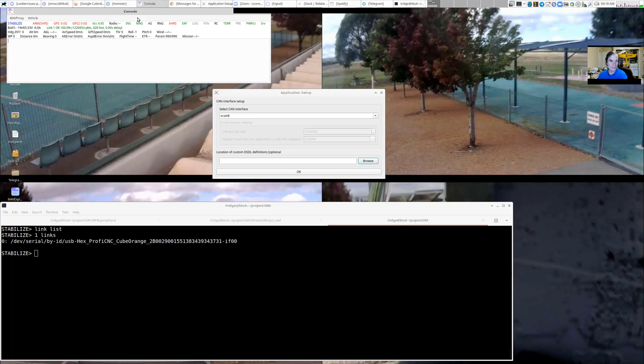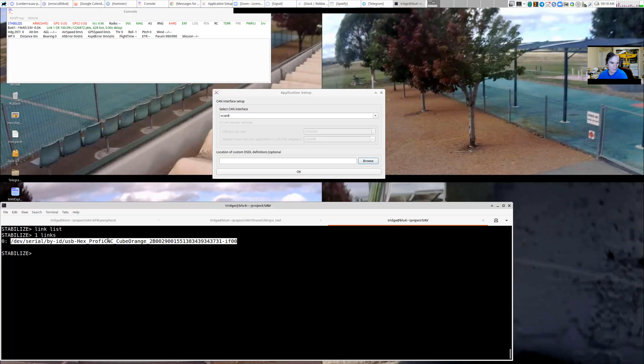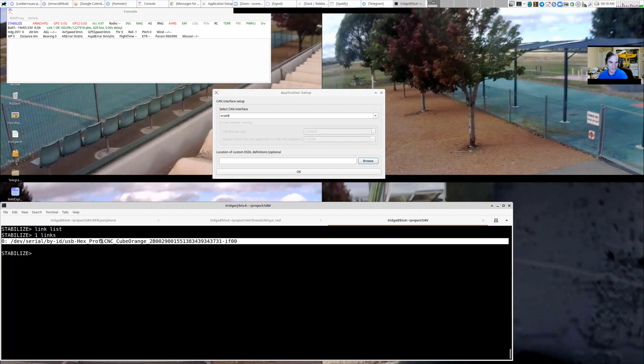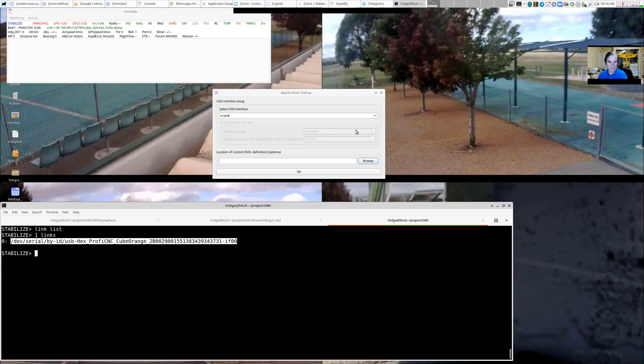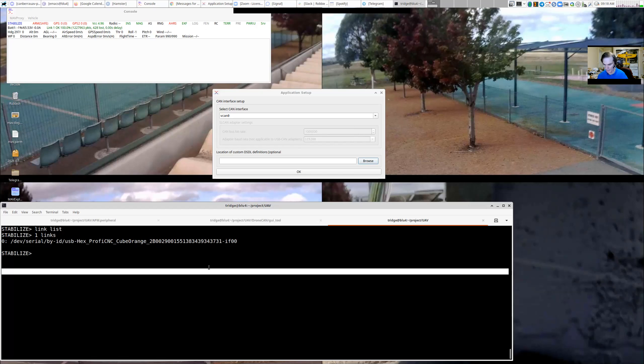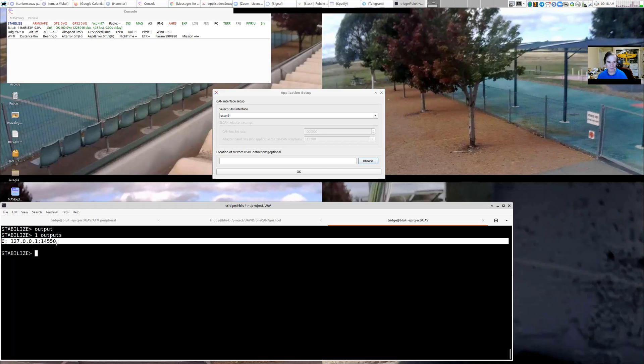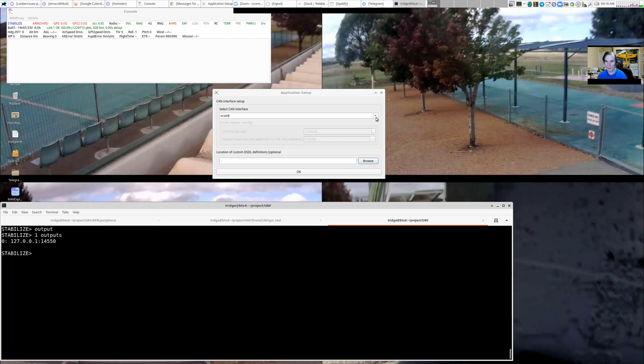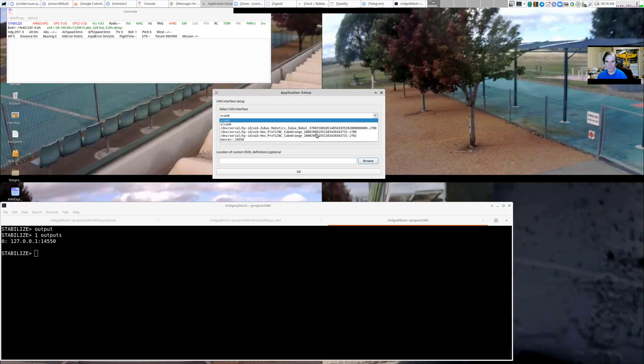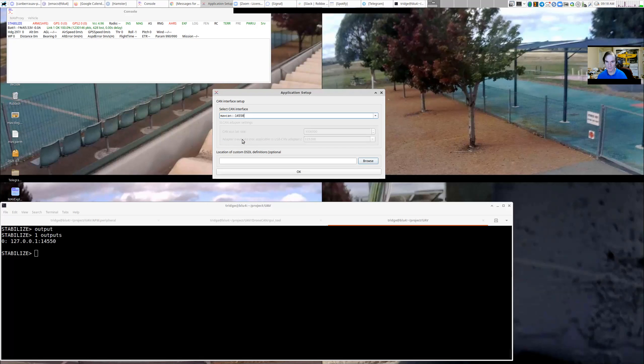Now up here, I've got MavProxy connected. You can see the device here. I am connected to a cube orange sitting on my desk via USB to that cube orange. But I'm also outputting to UDP 14550. So I'm forwarding MavLink from the USB port out over UDP. So that allows me to go and select this MavCAN 14550 and connect.